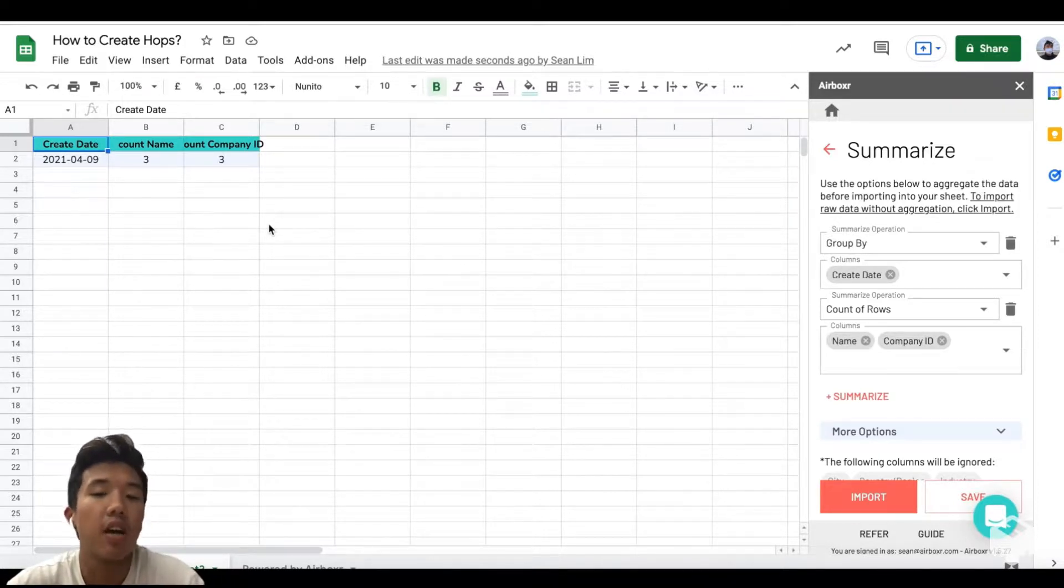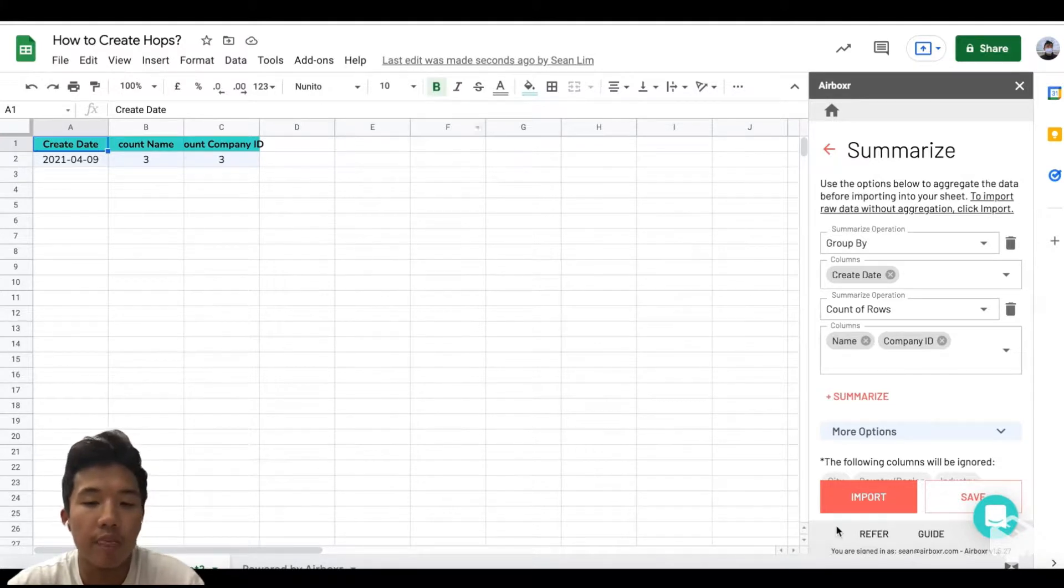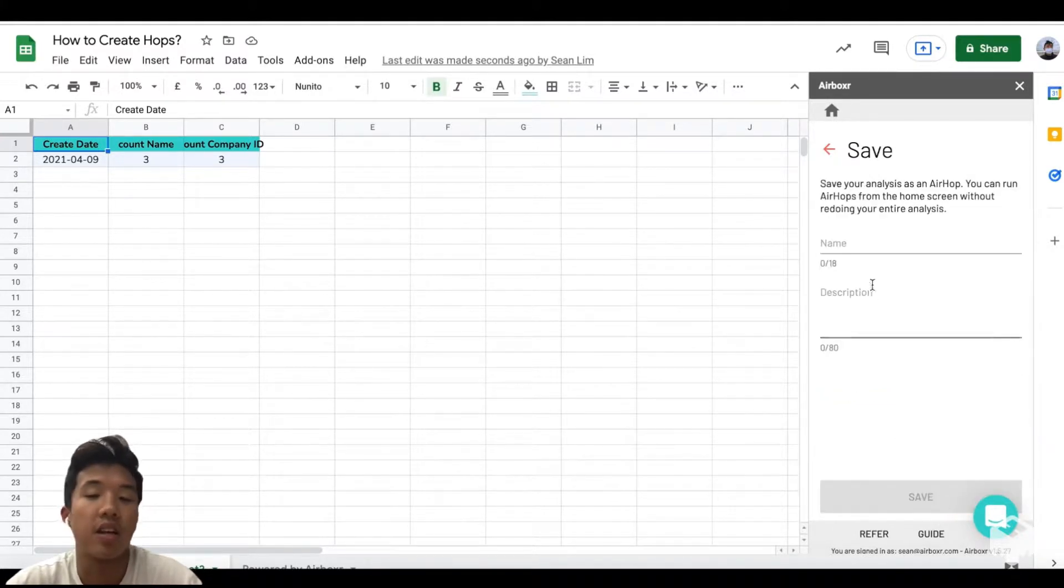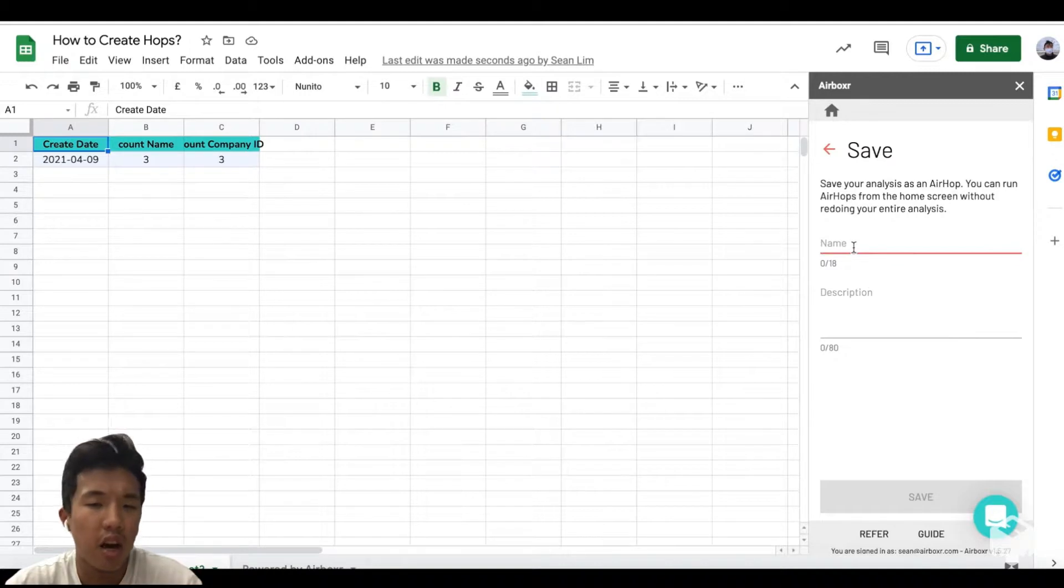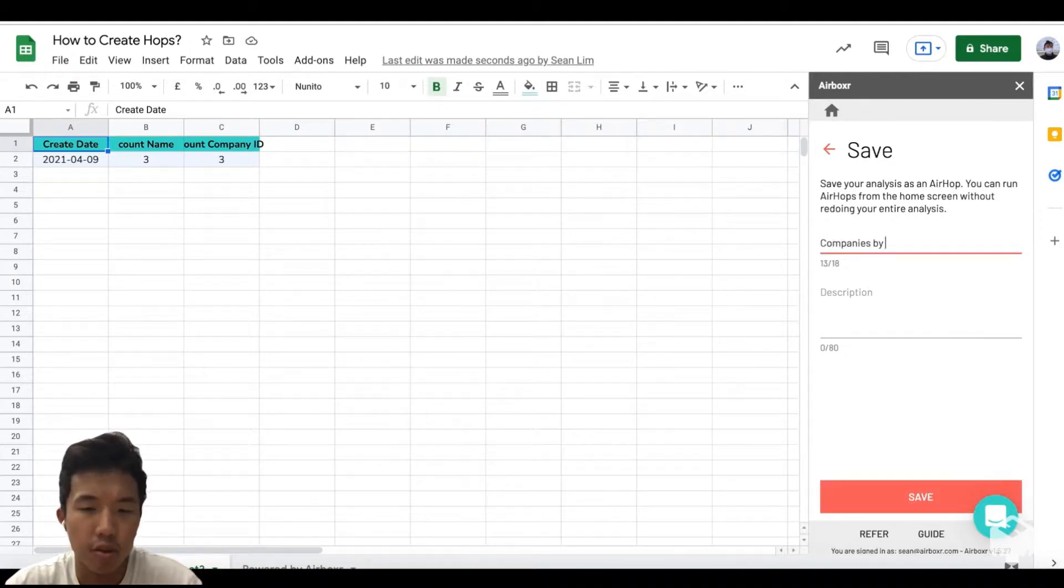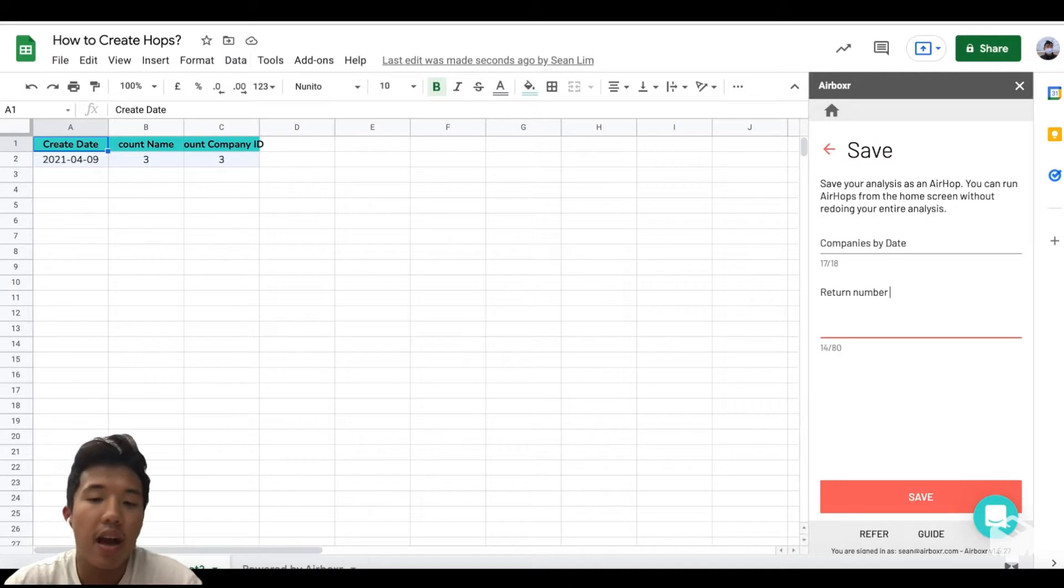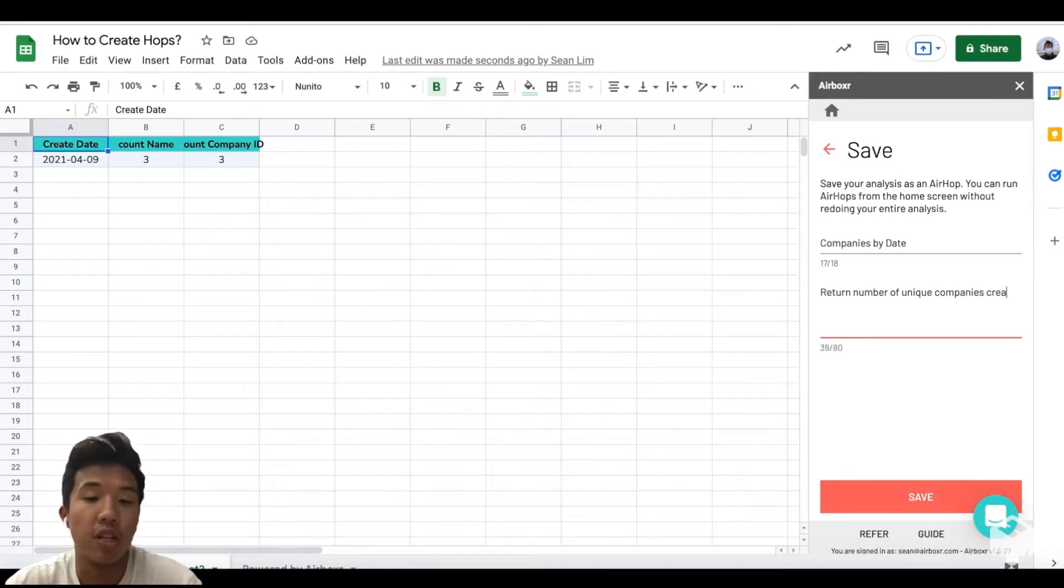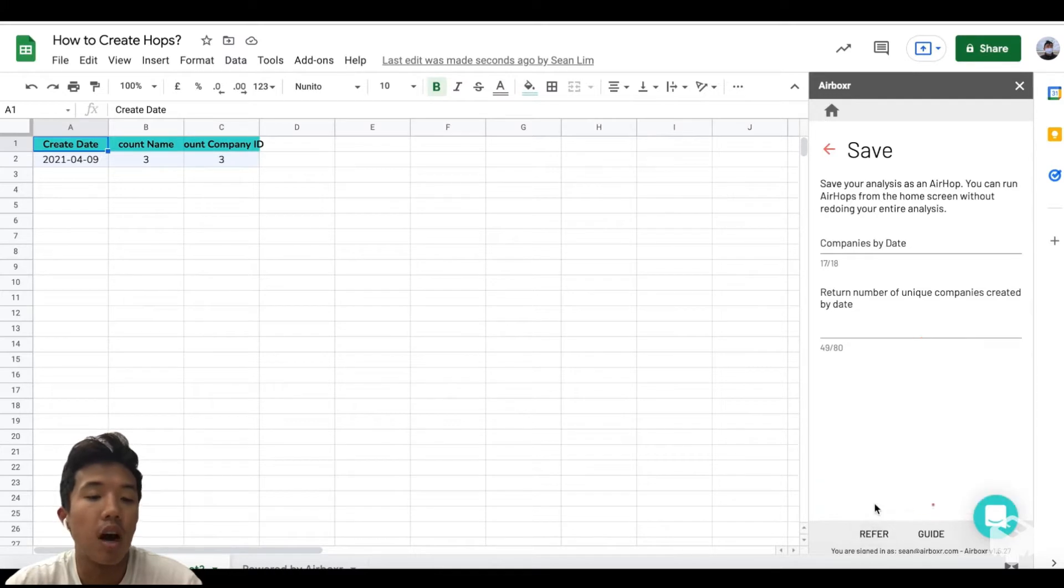You can also save this as an Airhop just like we did earlier. In this case you could just give it another descriptive title like companies by date. If you ever wanted to retrieve that specific set of information in the future, you would just run the Airhop after it's been saved into your account.